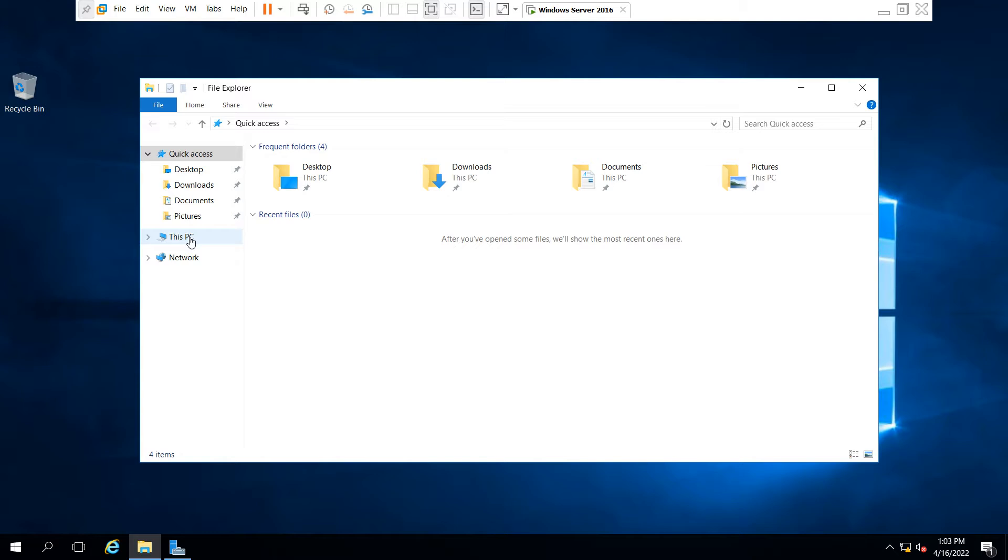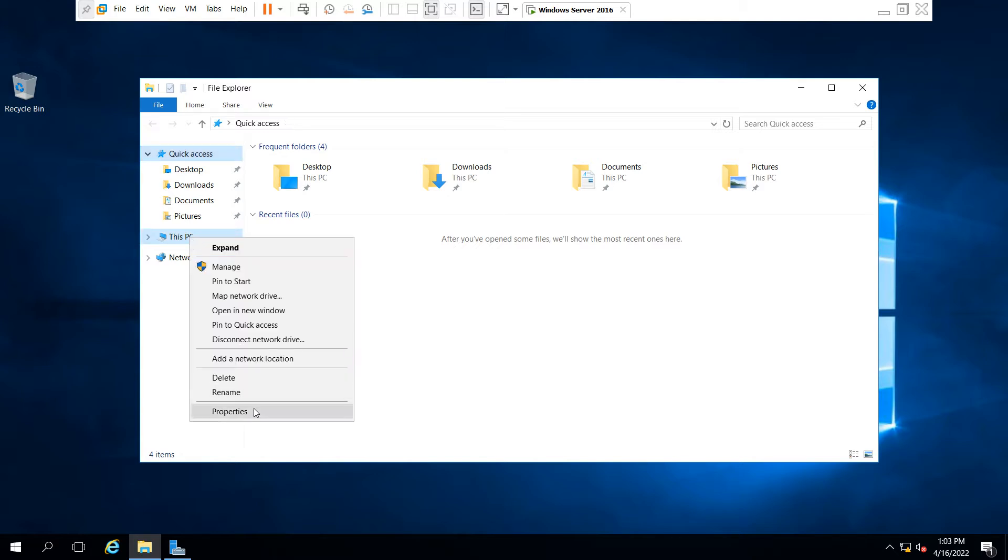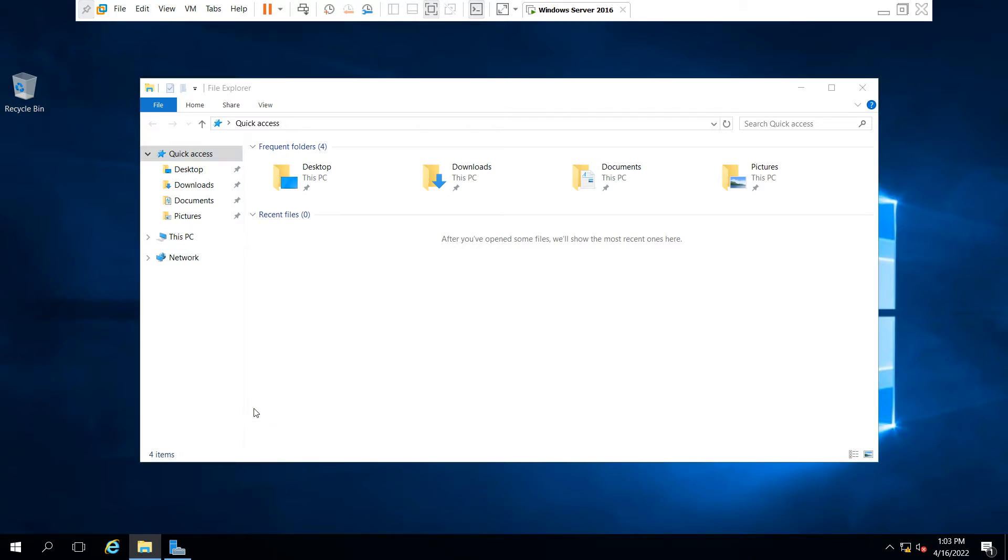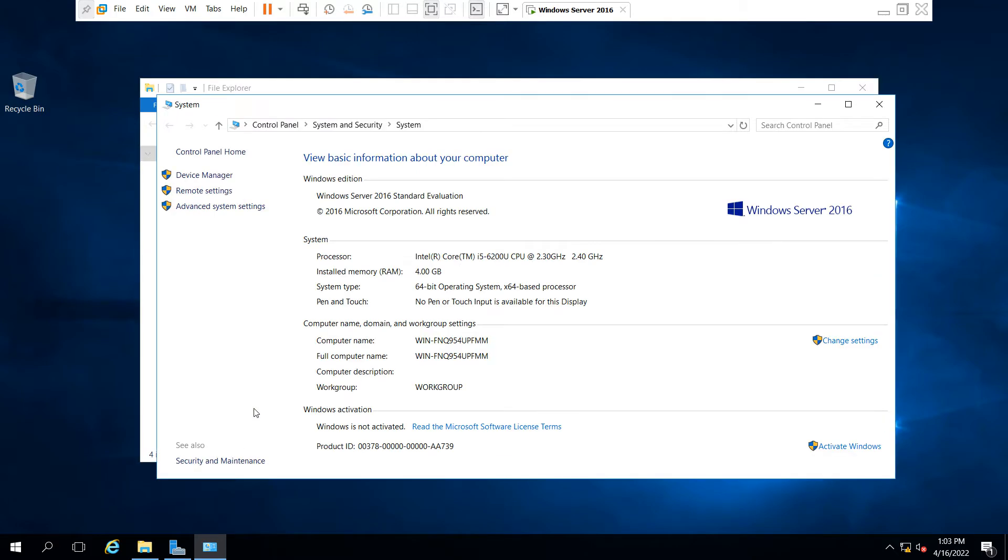Just right click and go to Properties. You will see the current computer name in the format below. If you want to change the hostname, your computer name, you have to just click Change Settings.